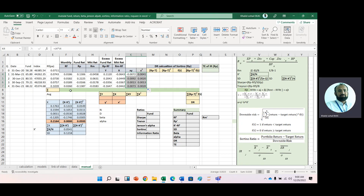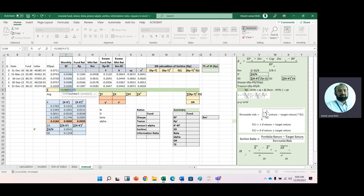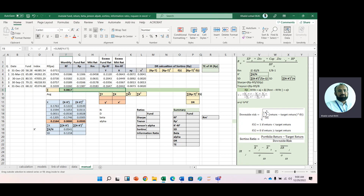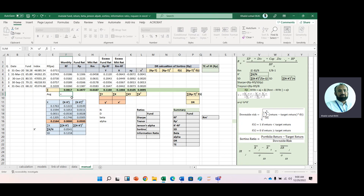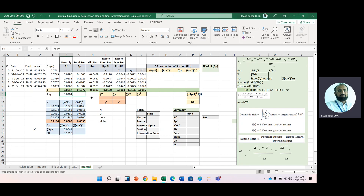Now we need the sum of all these columns because we need the average risk-free rate, average portfolio return, and average market return. The formula is: sum of observed values divided by number of observations. So you will add all these values, then divide the sum by the number of observations — here we have four. These are the averages: average of risk-free rate, average of portfolio return, and average of market return.